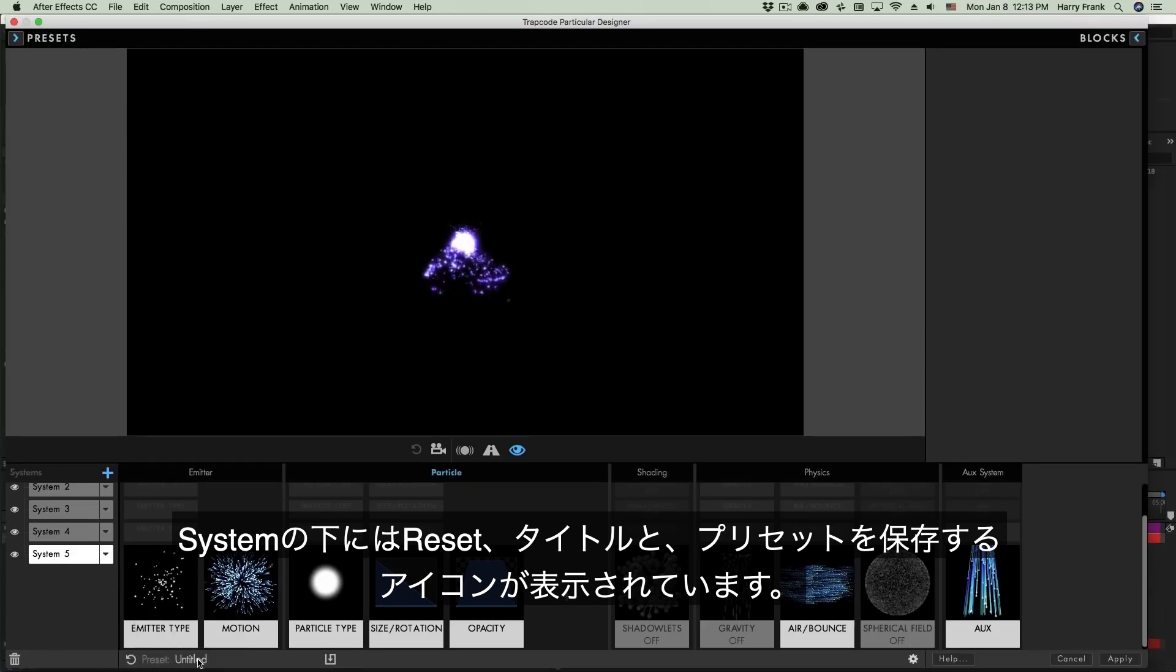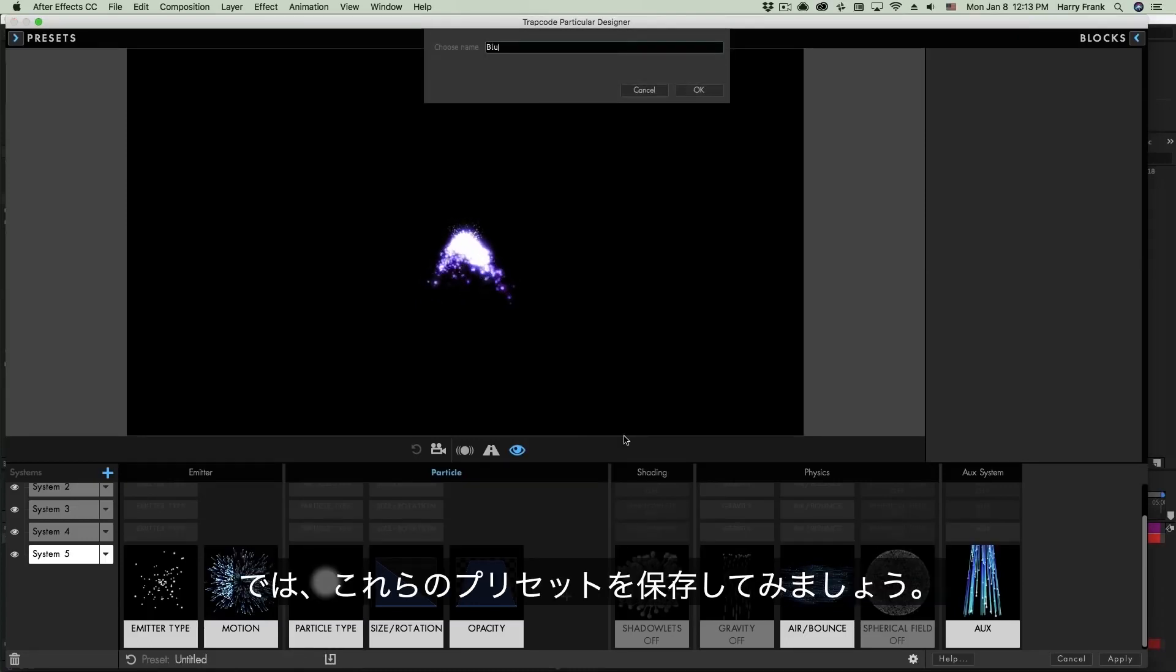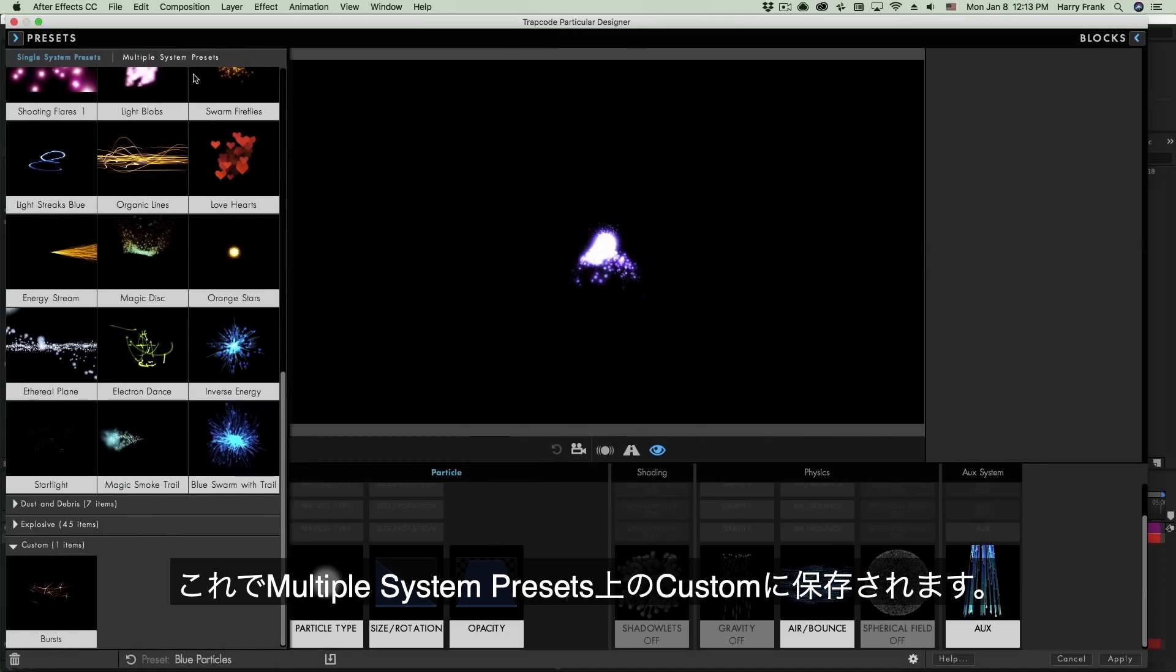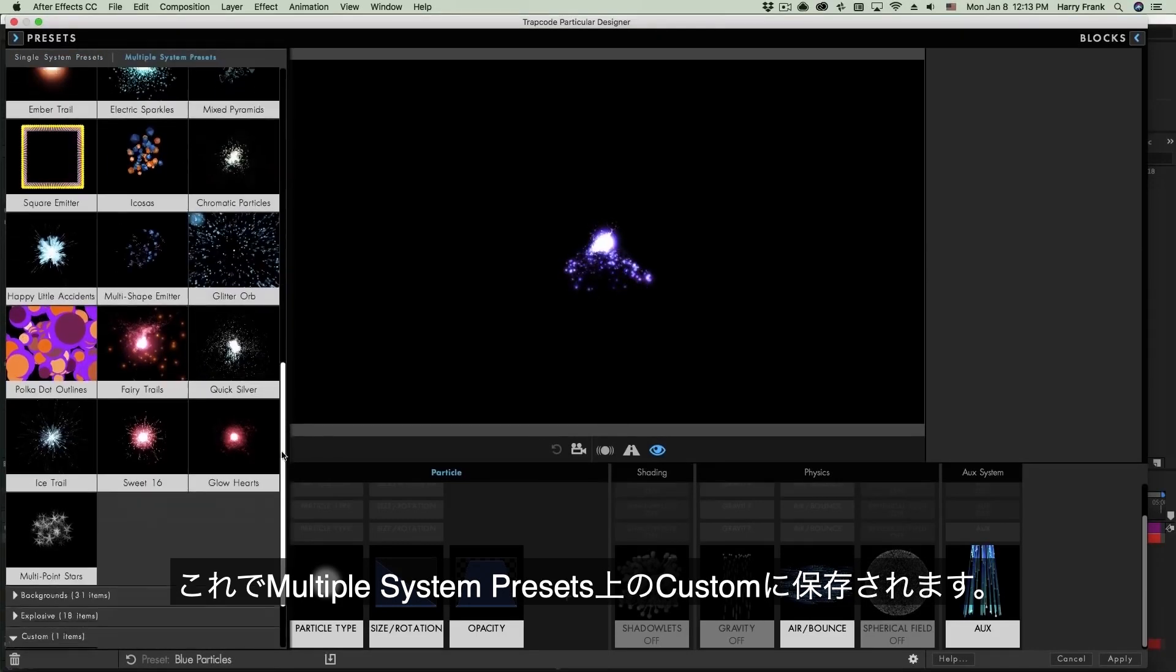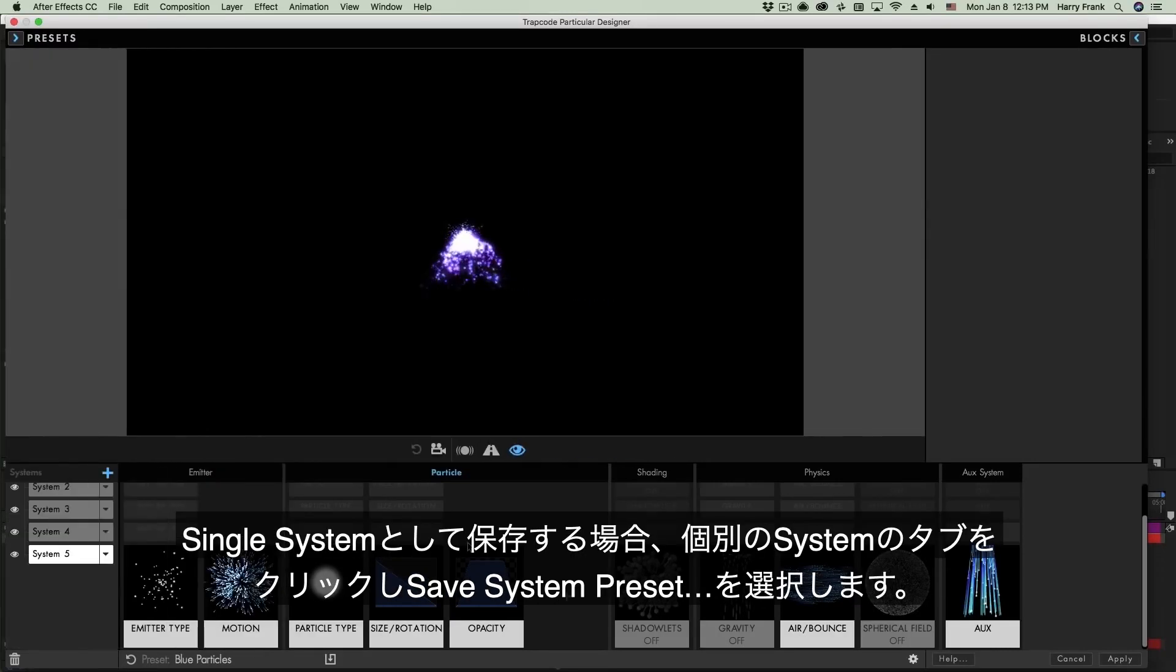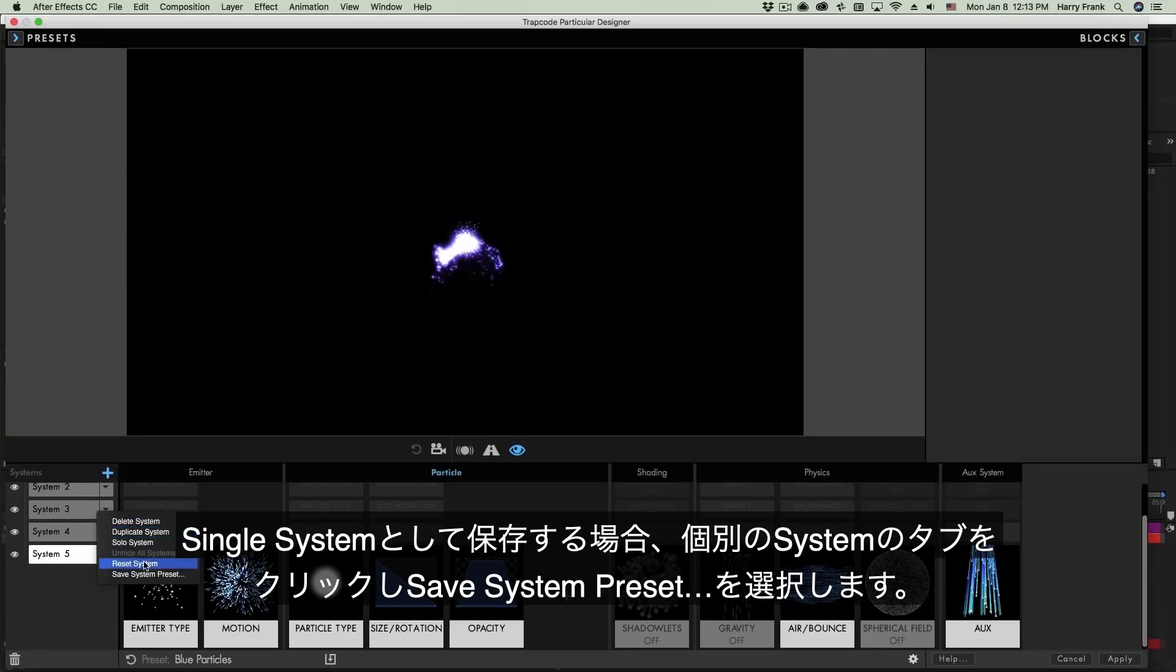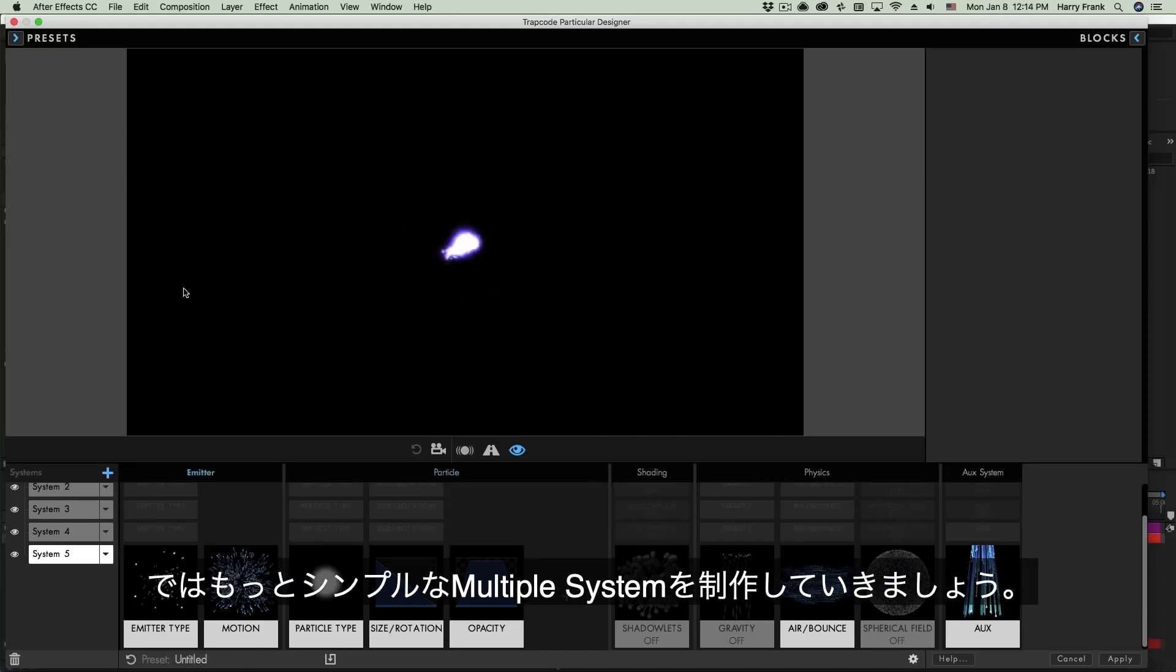So I talked about resetting your particle system right down here using the reset button, but just to the right of that is the actual preset name and this is where we save our preset. So if I click on this and save this, this is going to be a multi-system preset and this will show up in our multi-system presets section down here under Custom and we have our particle preset right here that I can instantly load. Single system presets are simply saved by using the pop-up menu right here. You'll notice I can delete, duplicate, solo systems, reset them or save them as a single system preset. This is really handy for blockchains that you want to reuse over and over.